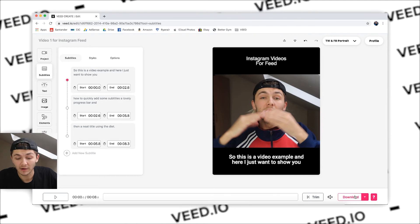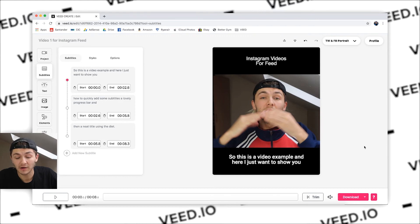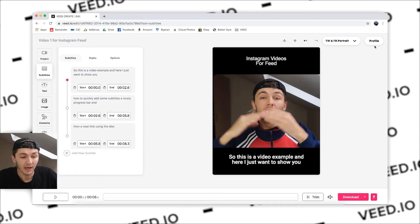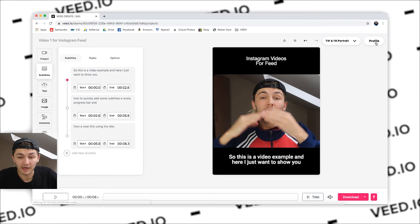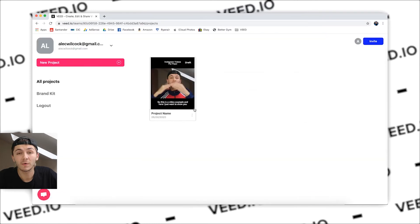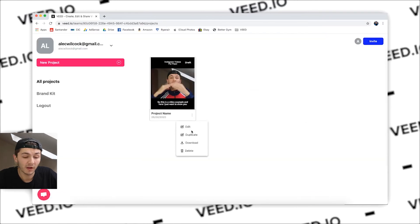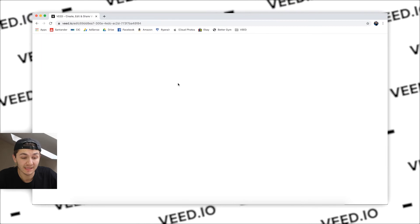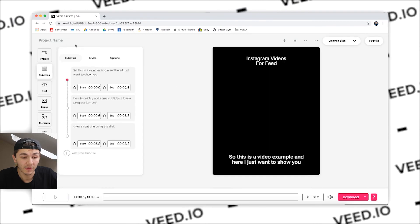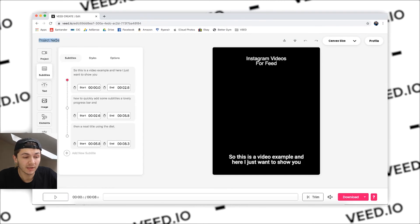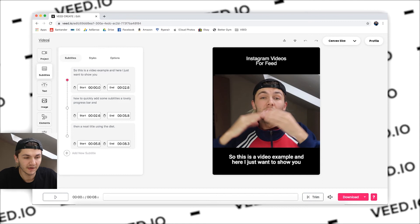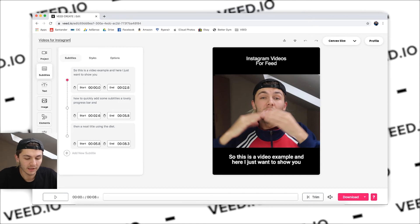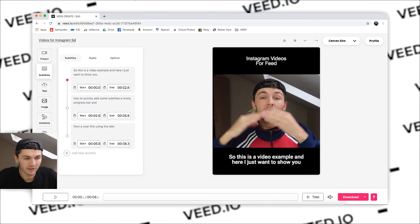I've called this video one for Instagram feed. So if I want to download that I can go ahead and click on the download button and it will render it for me and then I can download it. Now if I click back to my profile, once I'm back on my profile I could just hit this one and then duplicate it so I have the exact same video. I click on this and now I can call it video one for Instagram stories.